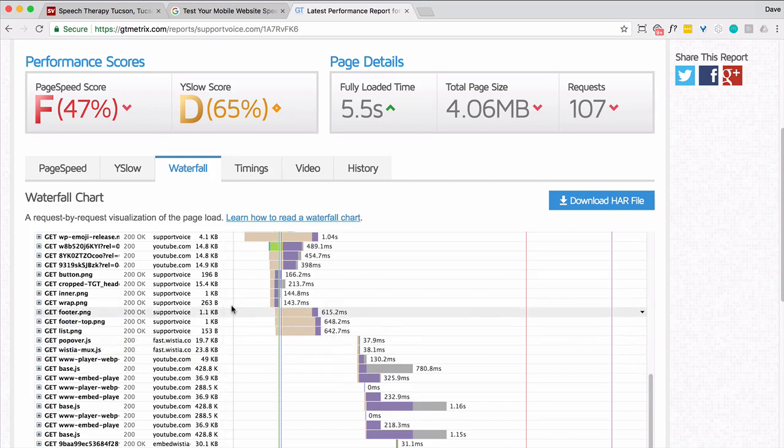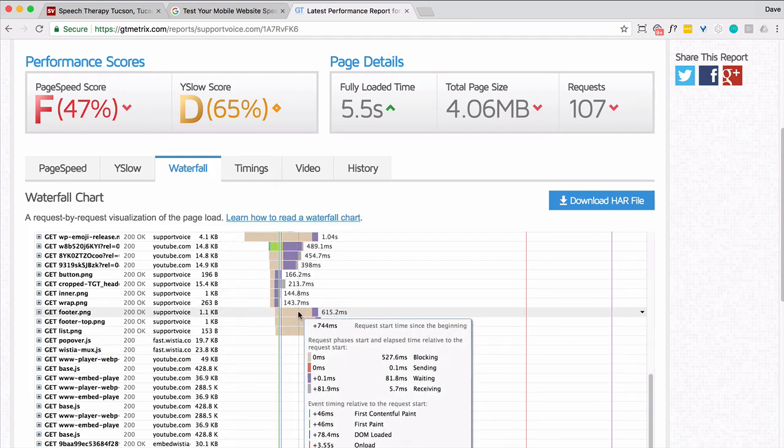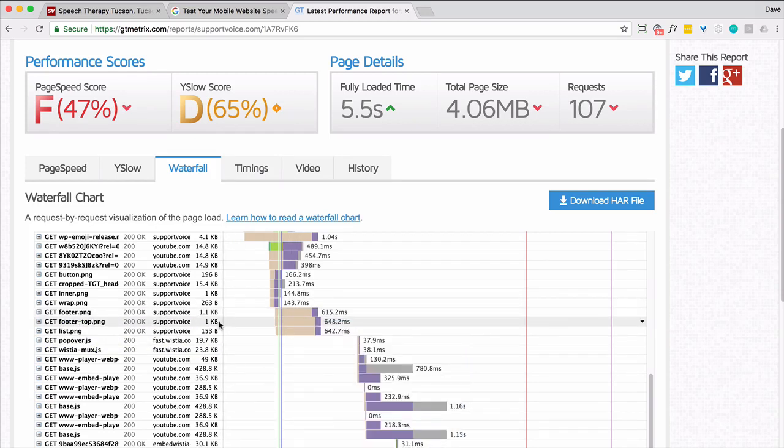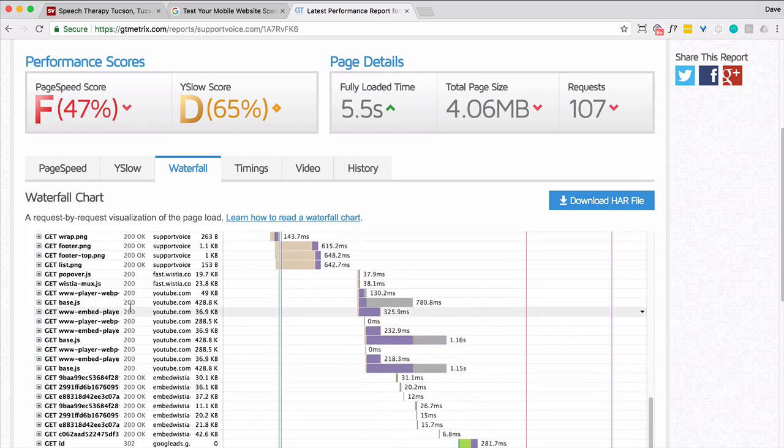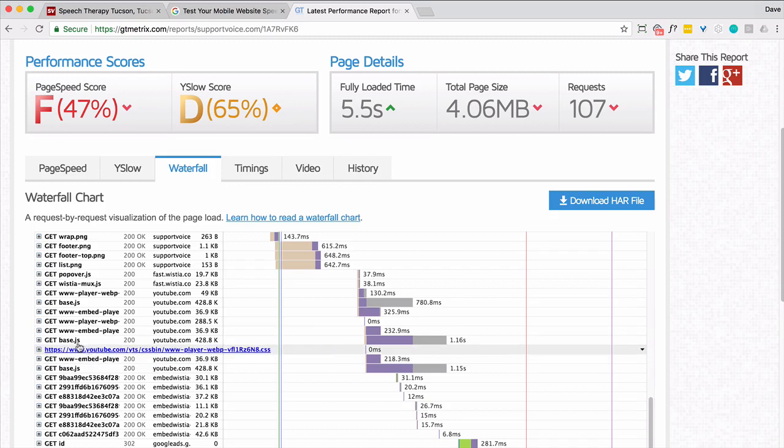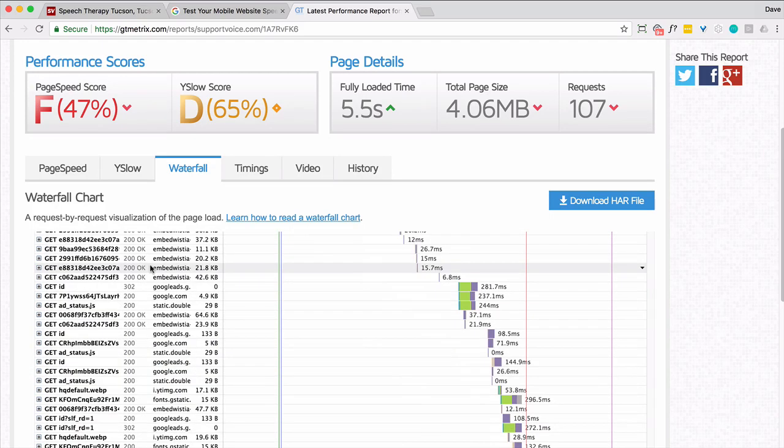So this is small. Boy, that seems to be taking a long time for how small these files are. Wistia stuff. What is this? This is again, this is YouTube. YouTube, YouTube. All right.